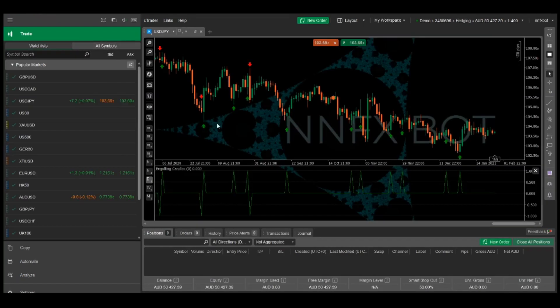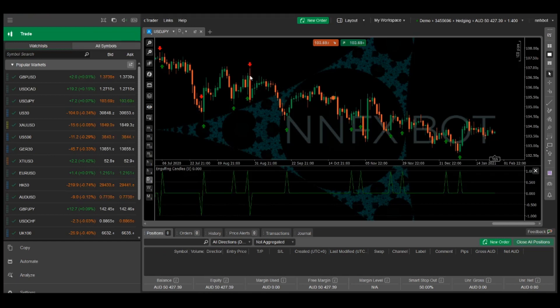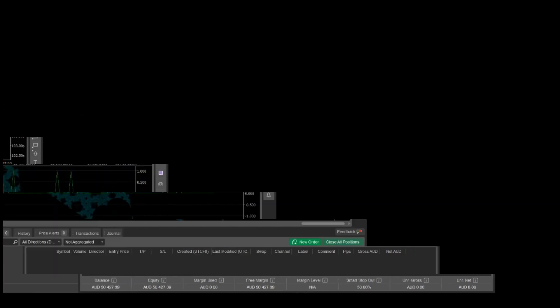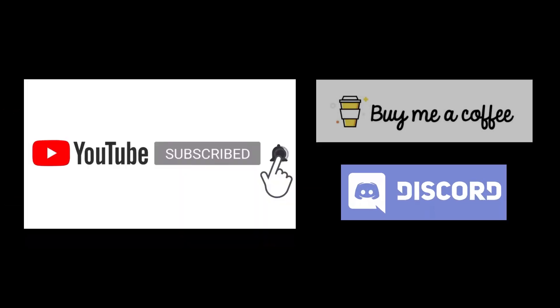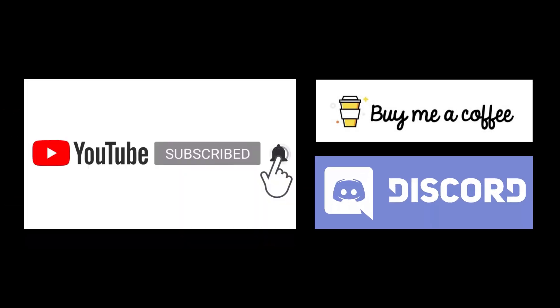And there you have it, we just created our first custom indicator from scratch. Please hit the like button if you found this useful and feel free to leave any comments or questions below. Thank you for watching and I'll see you in the next video.